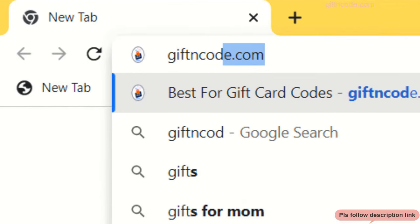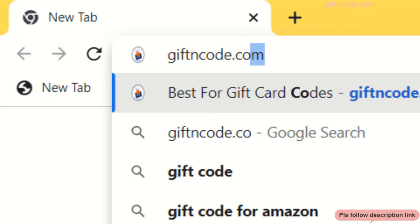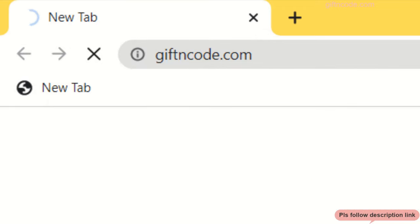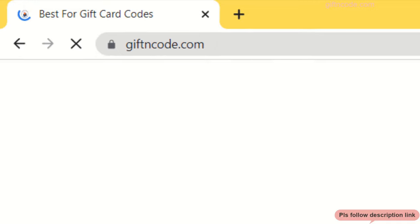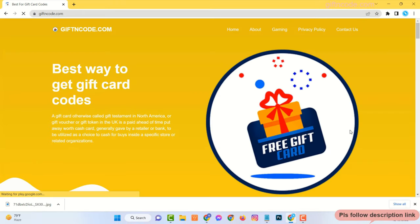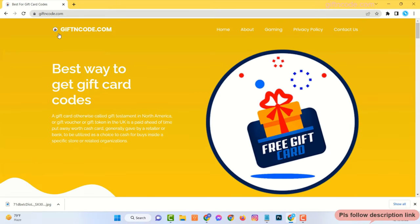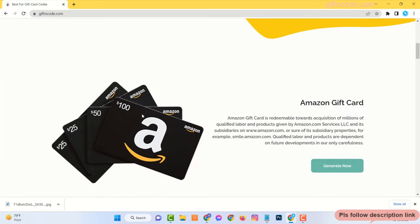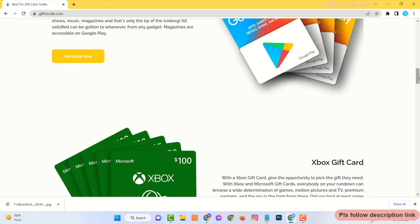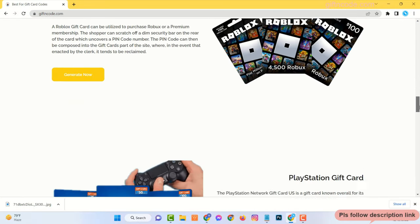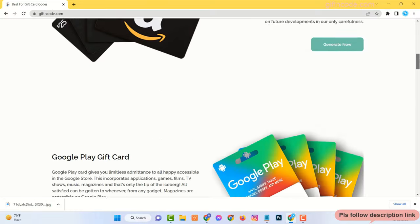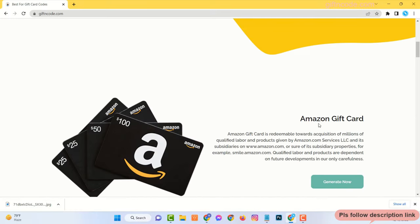Just open your browser and go to the website giftncode.com. Here you can see there are many gift cards available. Now find Amazon gift card and click on Generate Now.